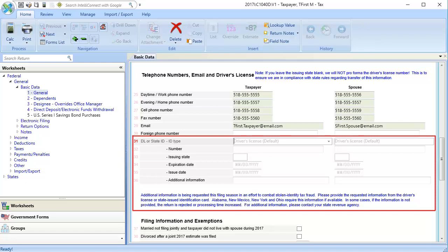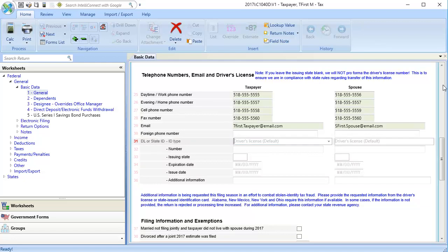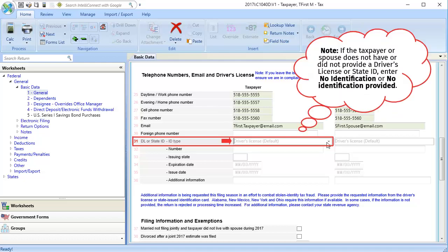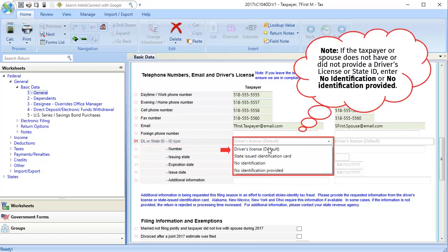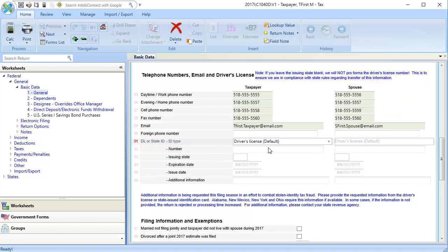In line 31, ID type, use the drop down to select the appropriate option. In line 32, number, enter the driver's license or state ID number.